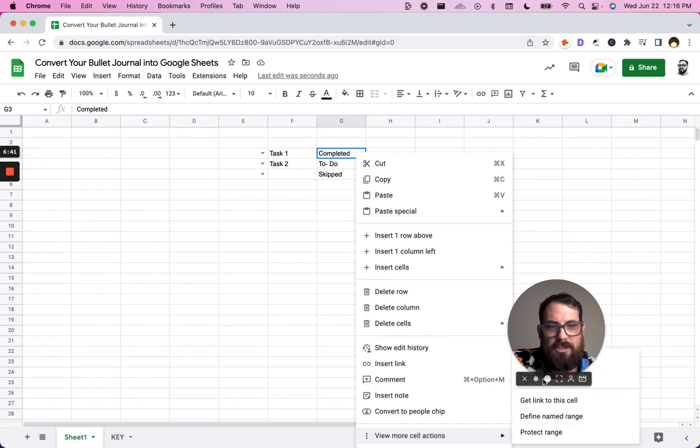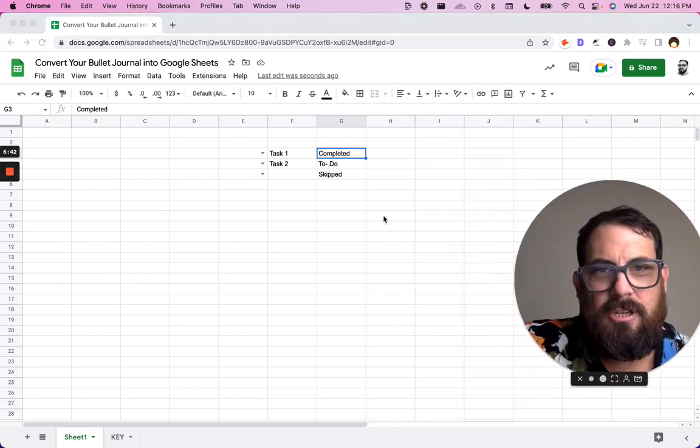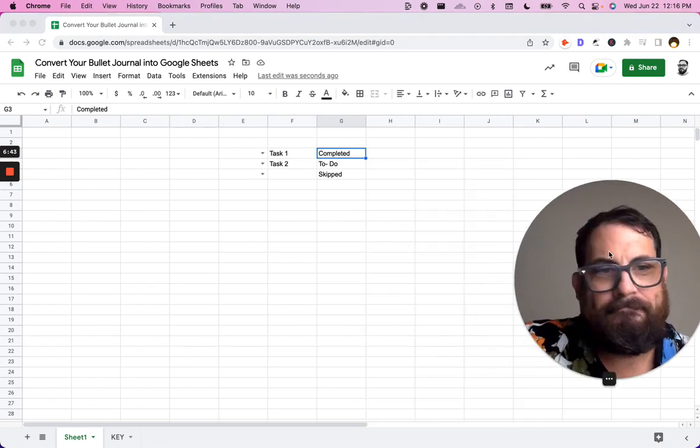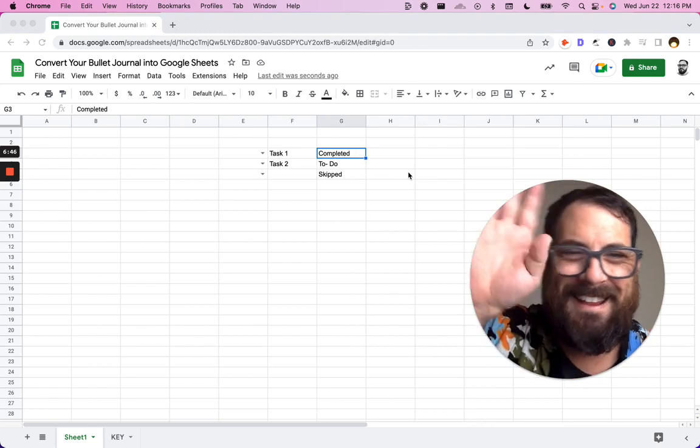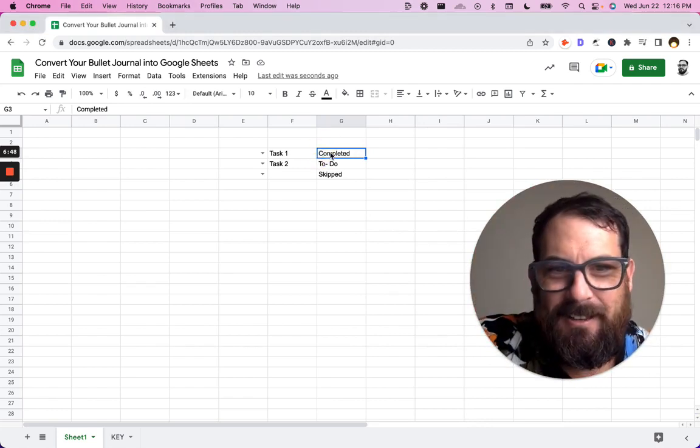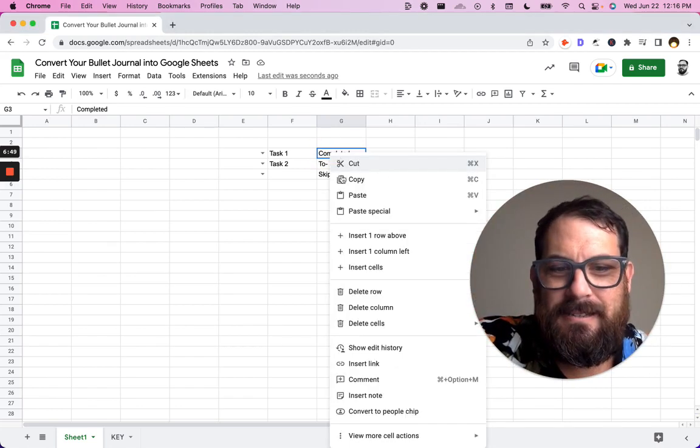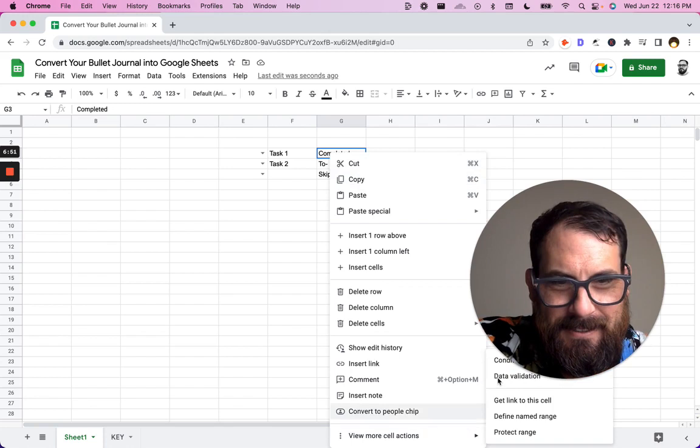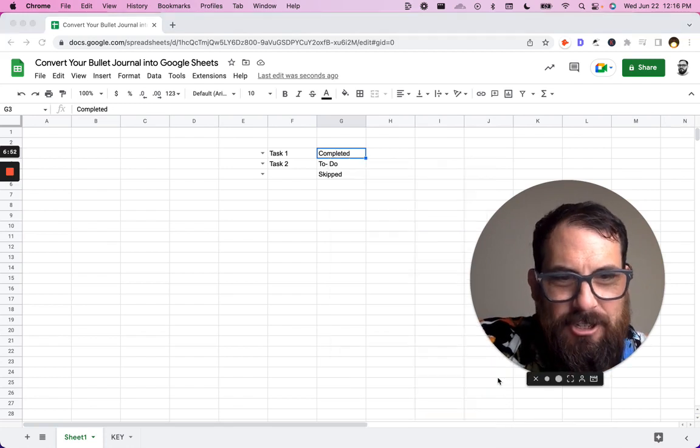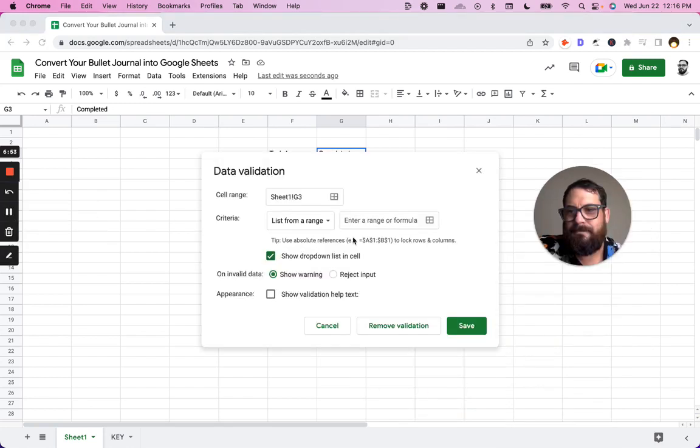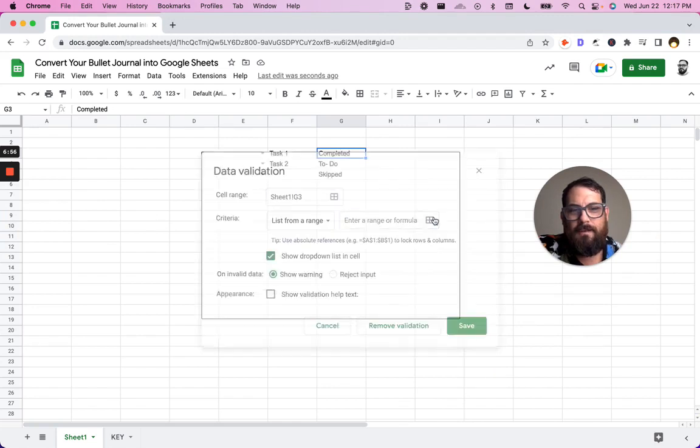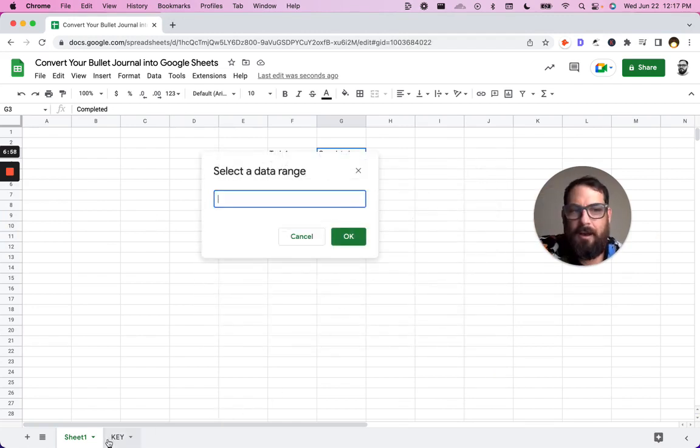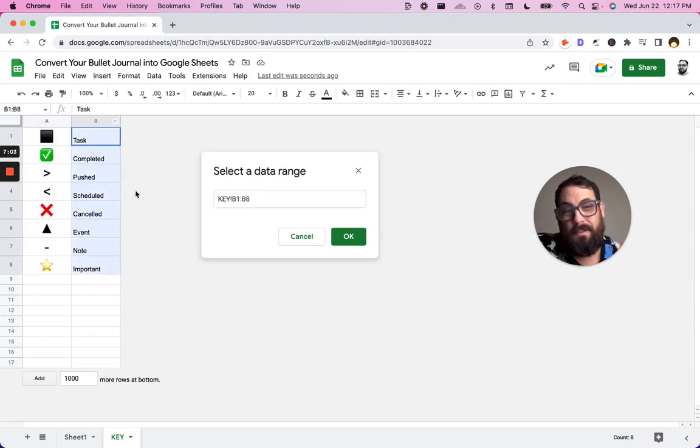So let's go to right click, view more cell actions, data validation. Oh, I changed. Clicking weird places. Let's do that. Try that again. Data validation. All right. Data validation. List from a range.